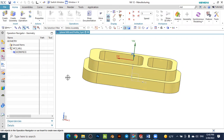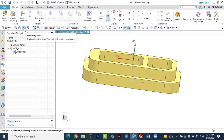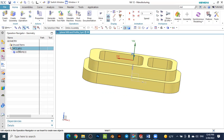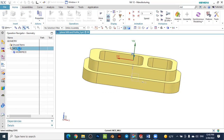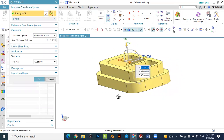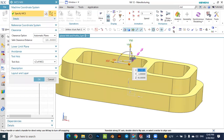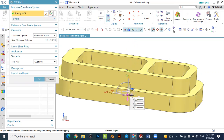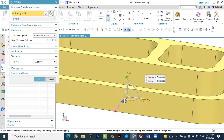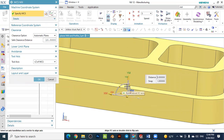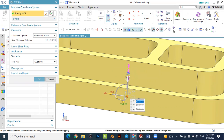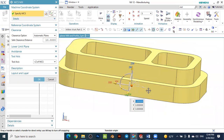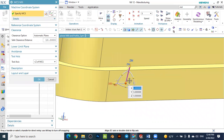We need to specify the workpiece itself, the zero point, and the stock of the workpiece. To define the zero point, select the geometry view and you will see the coordinate system. Double-click on it and the coordinate system is generated dynamically. You can specify the zero point of the workpiece by clicking the points, and you can rotate it to make the Z axis vertical.